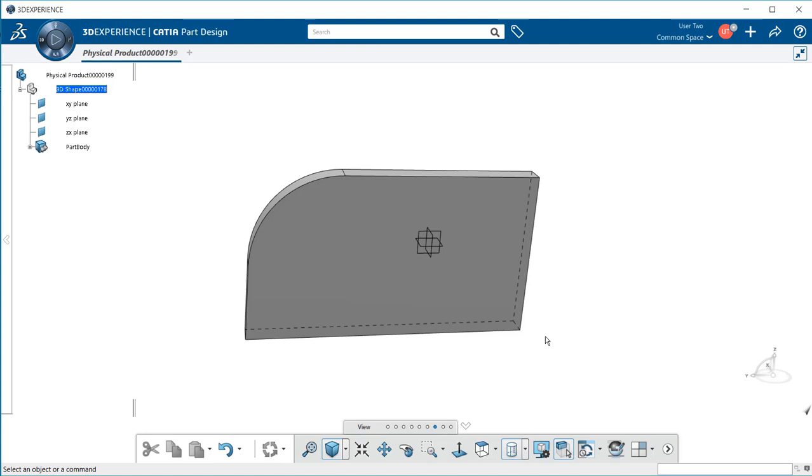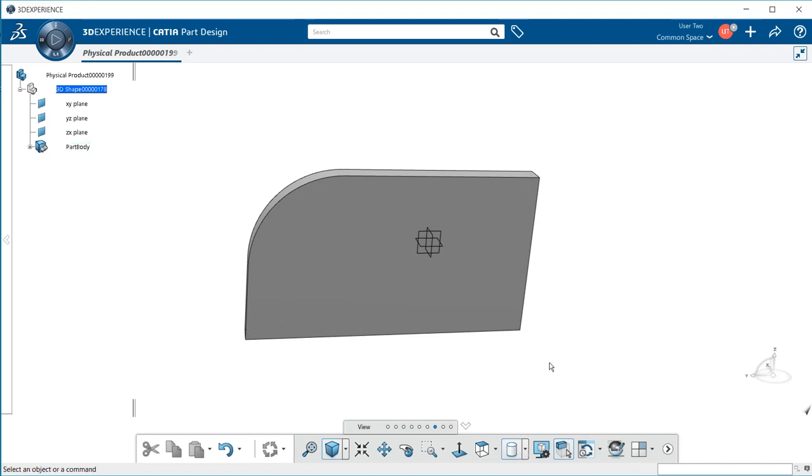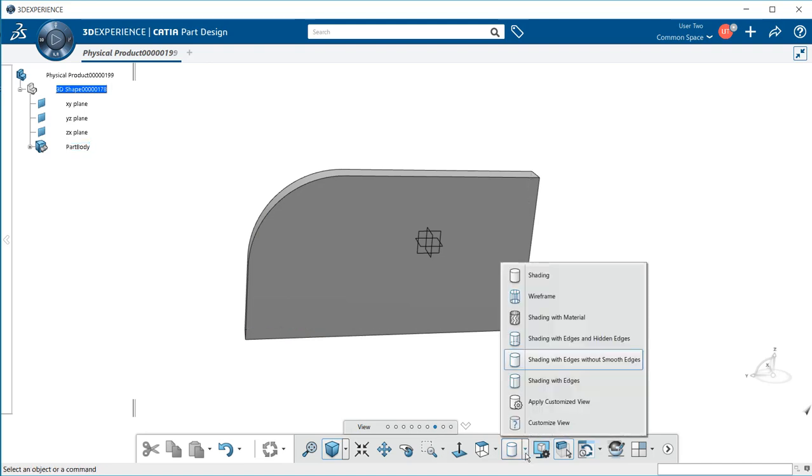We have shading with edges and with a dashed line to show through the model so we can see all the edges and corners. Shading with edges, as we saw originally.